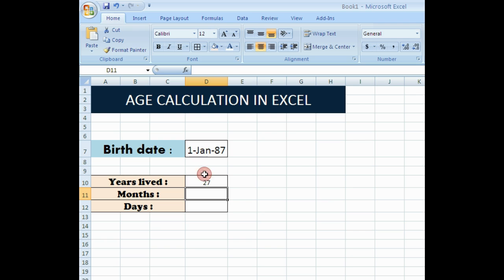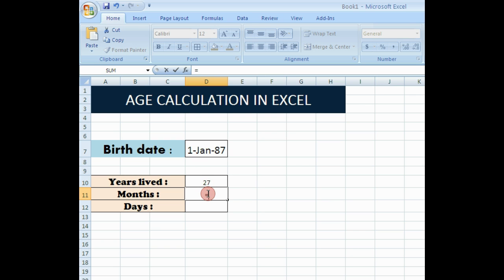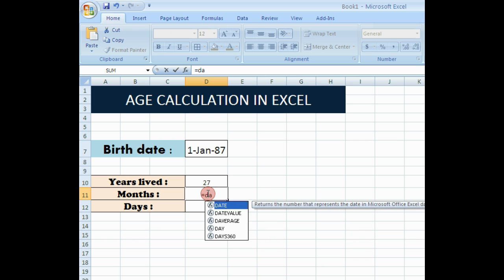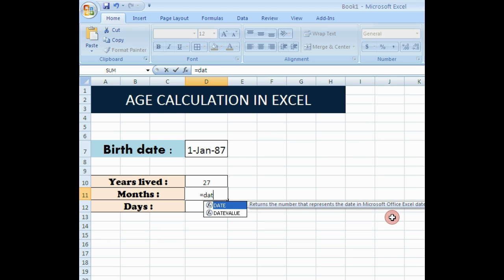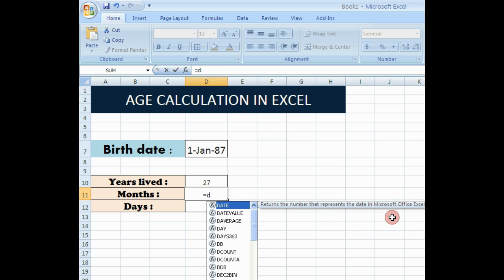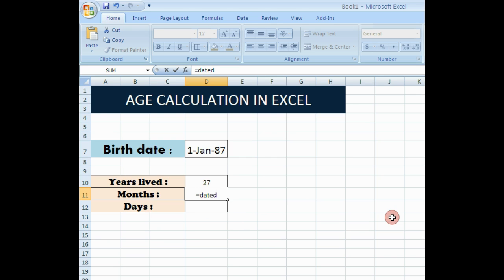Press enter. Now you can see the age there. To calculate the month, use the same formula and instead of Y, give YM in those double quotes.